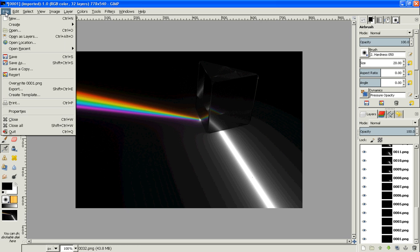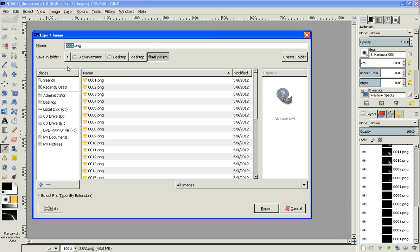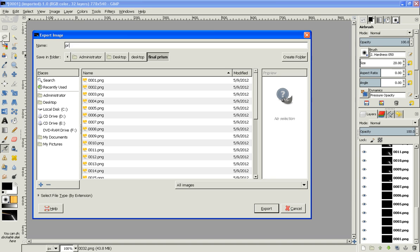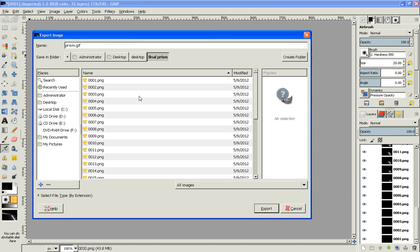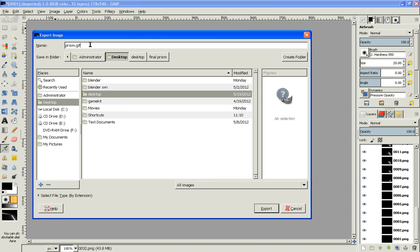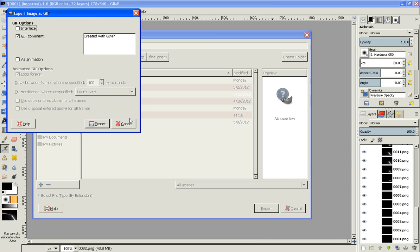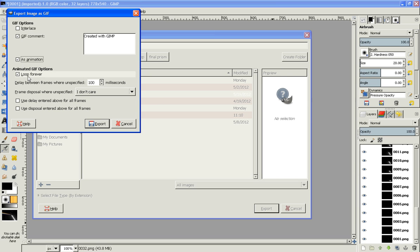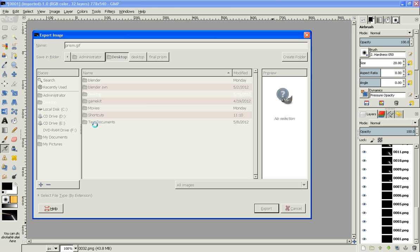Then just click on File, Export, then name it. I'll do, I don't know, prism.gif. Yeah, export. It's going to show you this. Click on 'Save as Animation,' and yeah, 100 is good. Export.